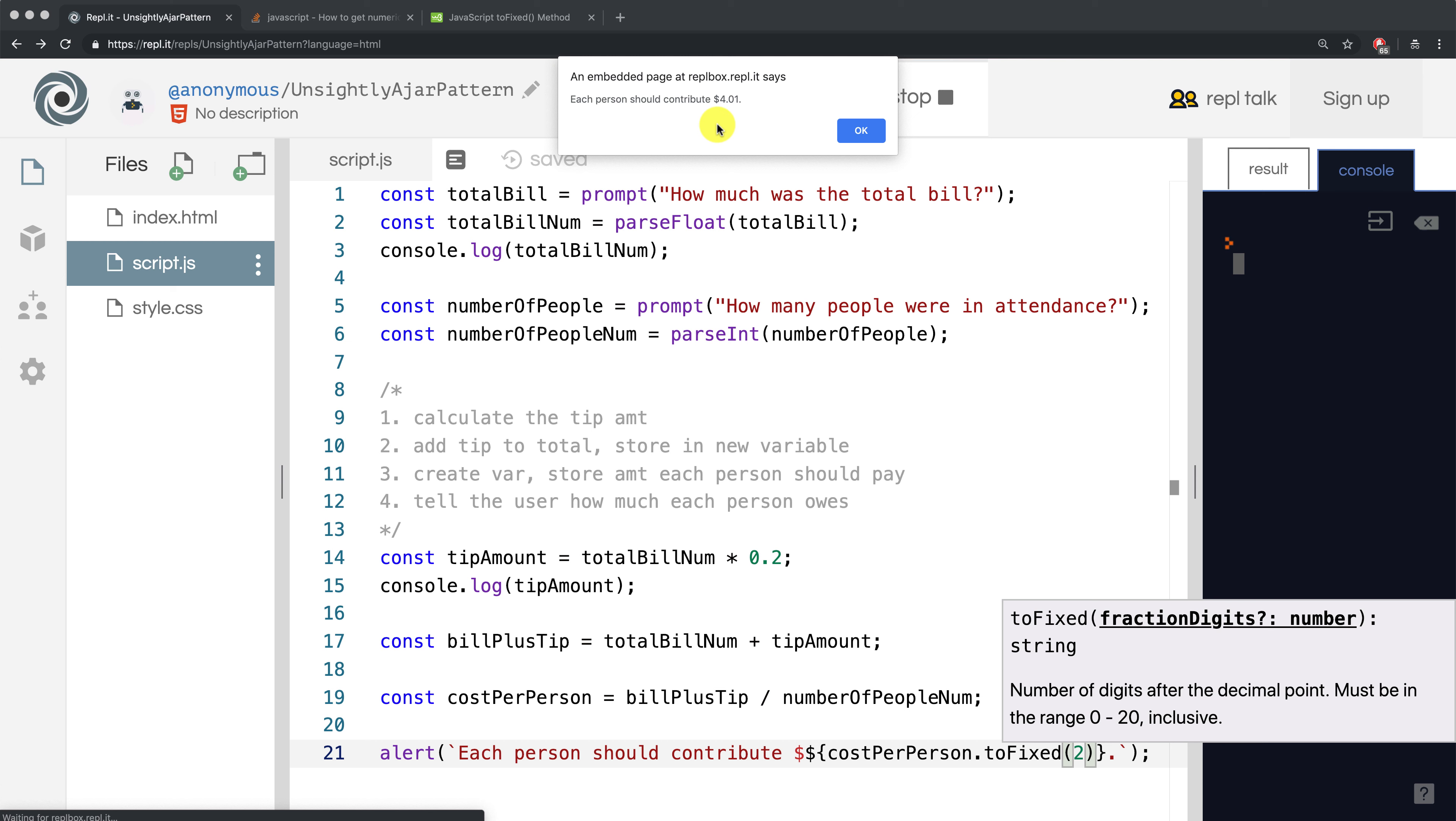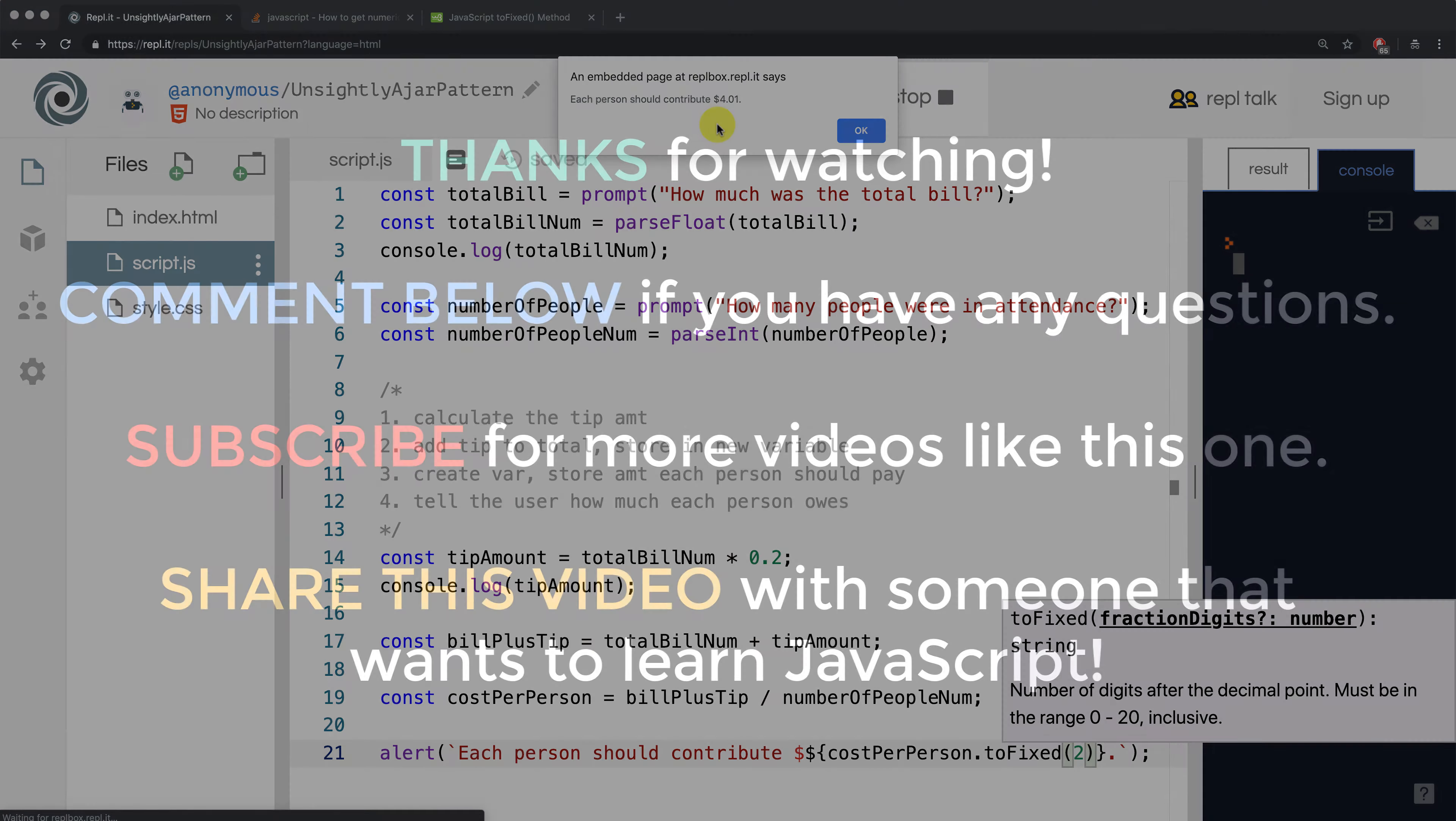In the next video, let's try to anticipate someone typing in letters or special characters instead of numbers and figure out how to handle that case.